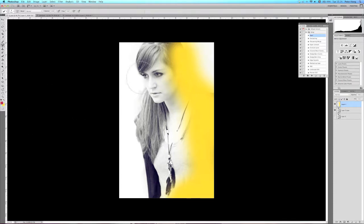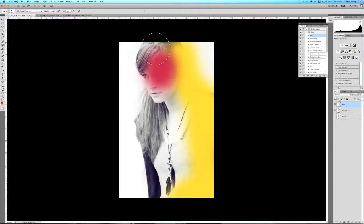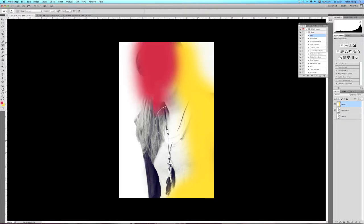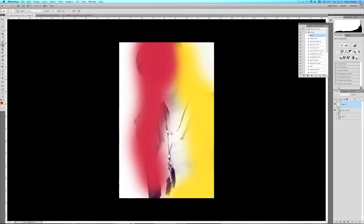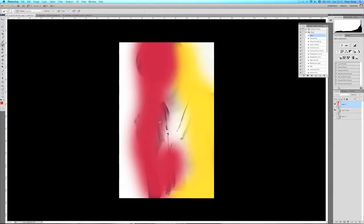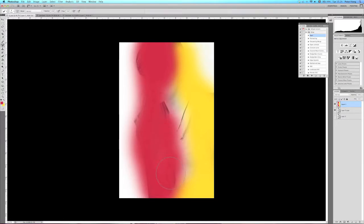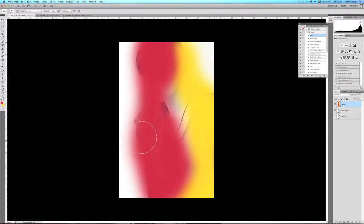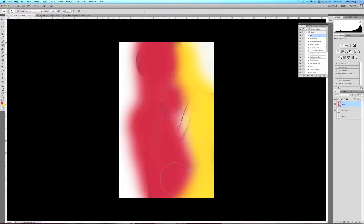When I'm happy with the yellows, I'll change to red. I'll just start painting in the red with the soft brush. What will happen is it would create a sort of orange in between the red and the yellow.